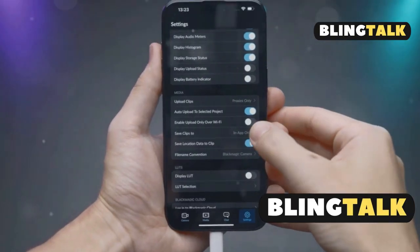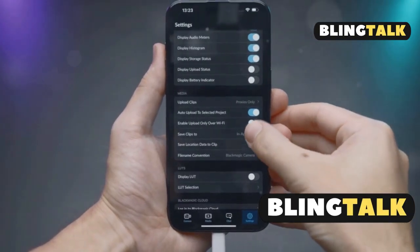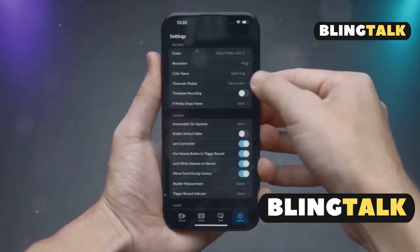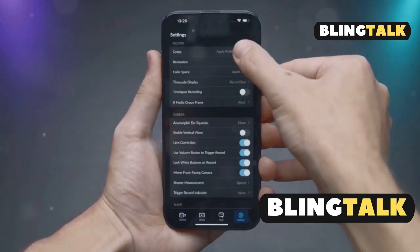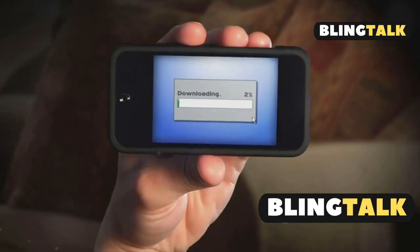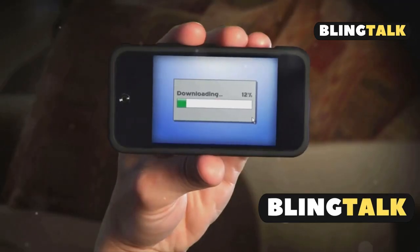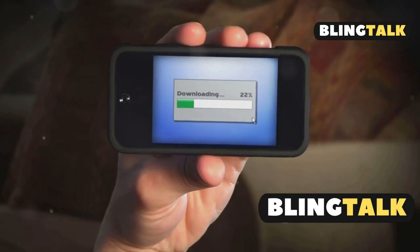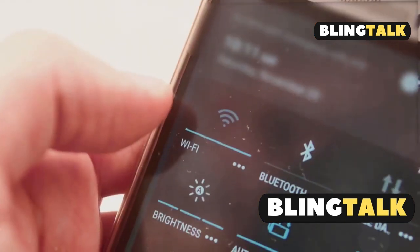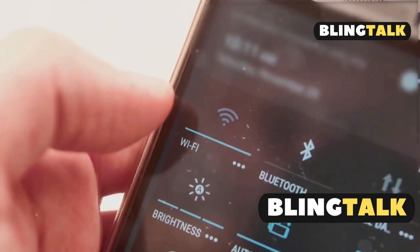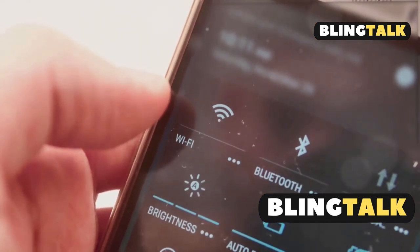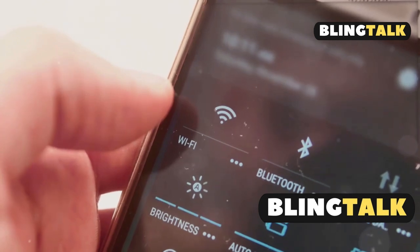First up, check your iPhone is running iOS 18.2 or later. Open Settings, tap General, then Software Update. If you're behind, update now — it only takes a few minutes. Next, make sure you're signed into your Apple ID and you've got a Wi-Fi connection.